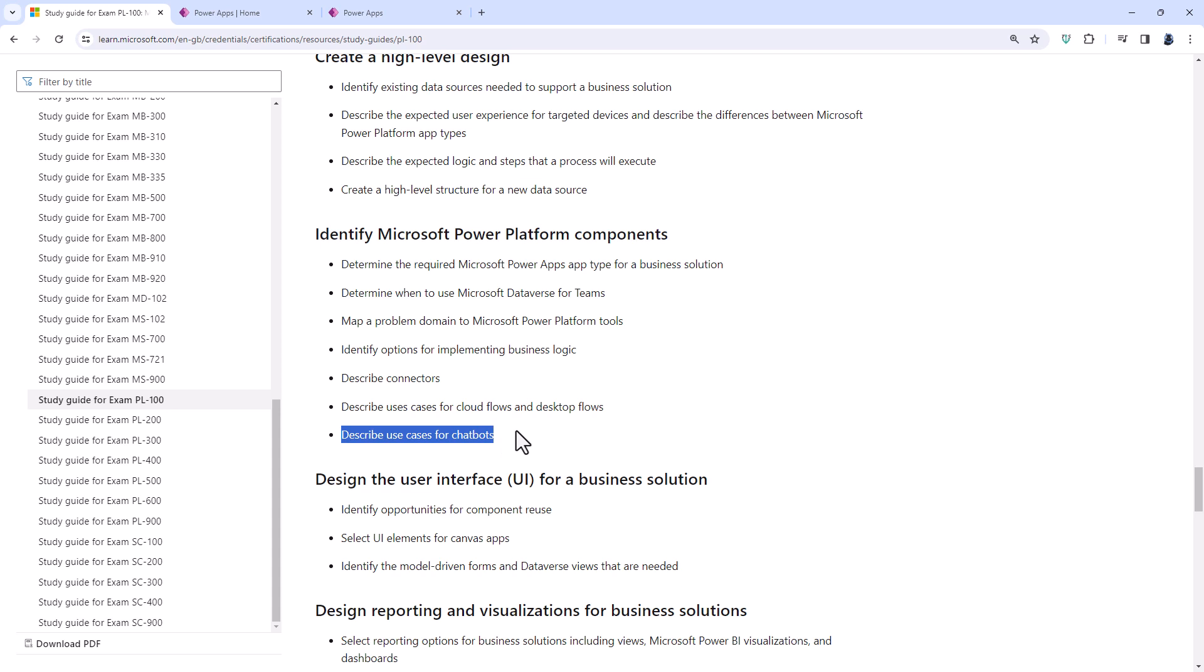Now, Power Virtual Agents is now being taken out of the Power Platform sphere and more into the Co-pilot studio. So I suspect that's the reason it is being taken out. Virtual Agents is also being taken out of the PL200 exam as well.